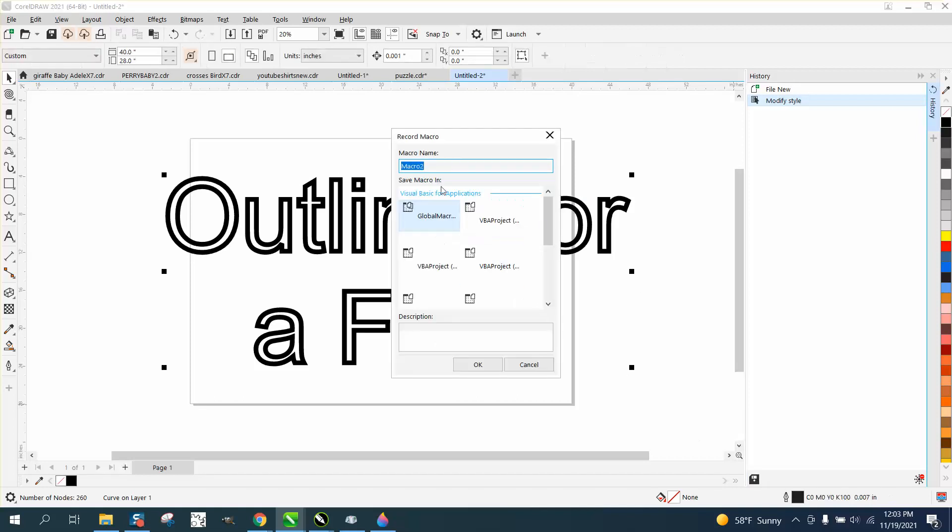That's all you have to do. And then save it, save it as a macro. We're going to call it outline. I don't like caps. And we're just going to call it five.